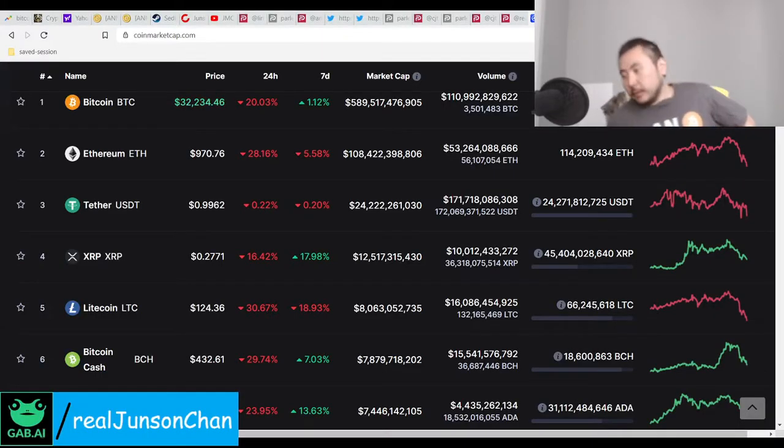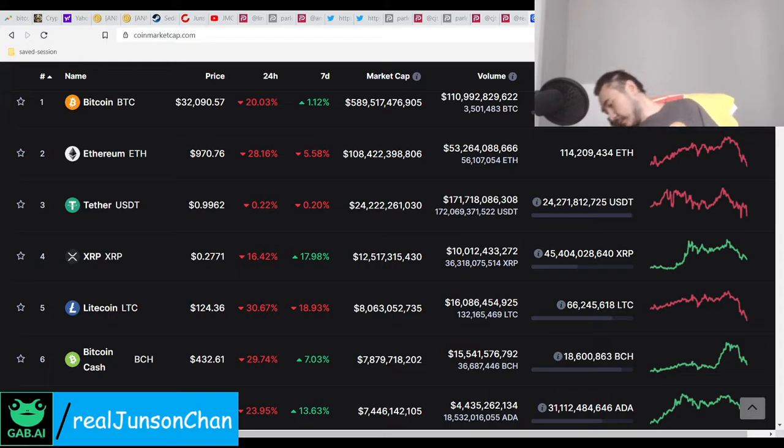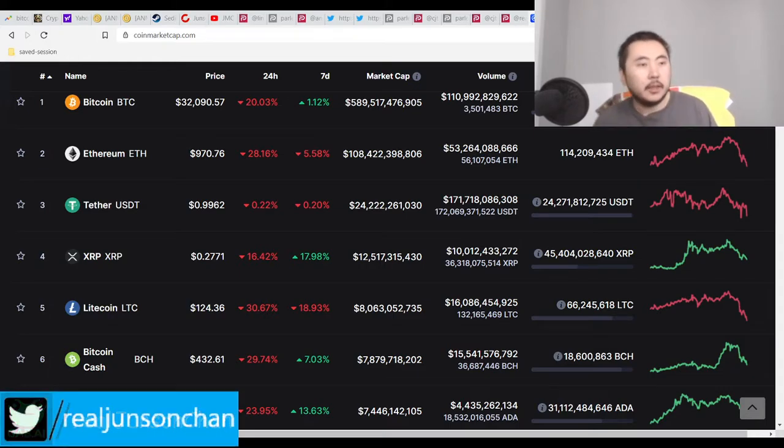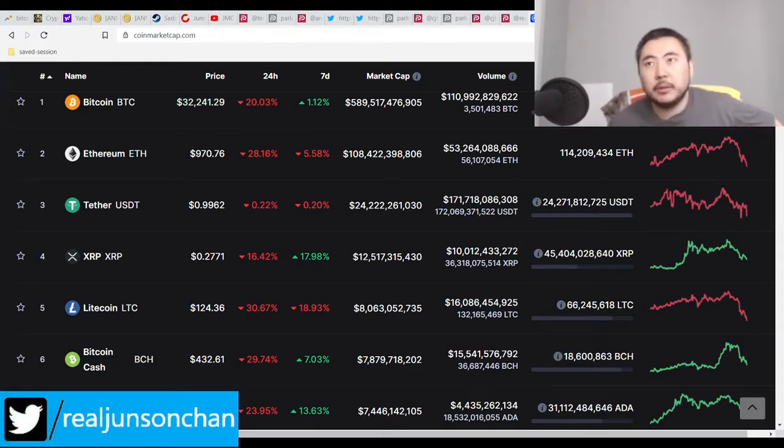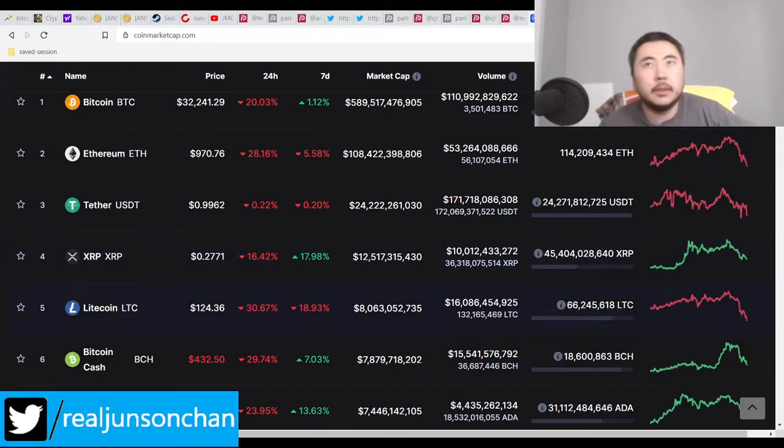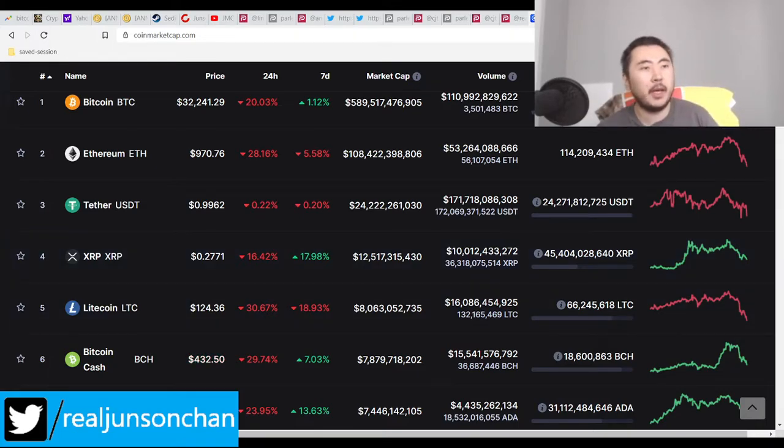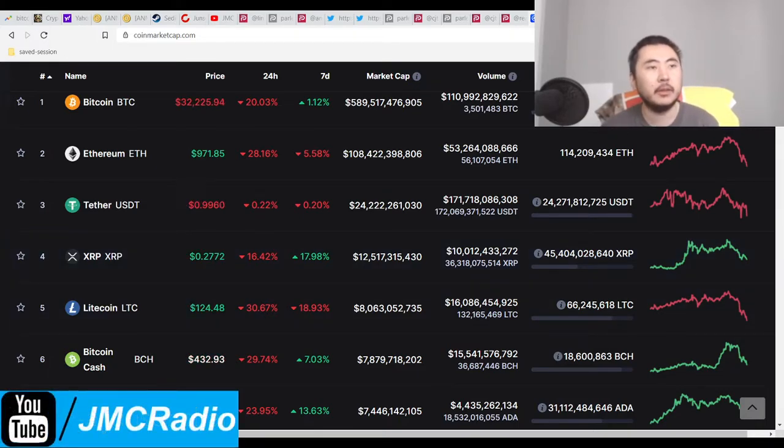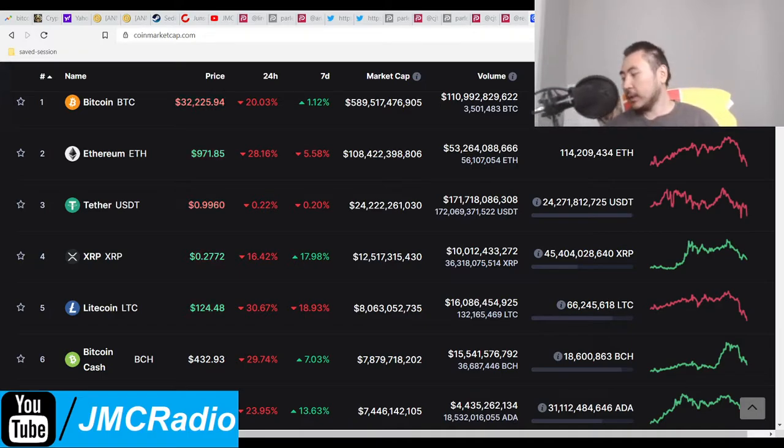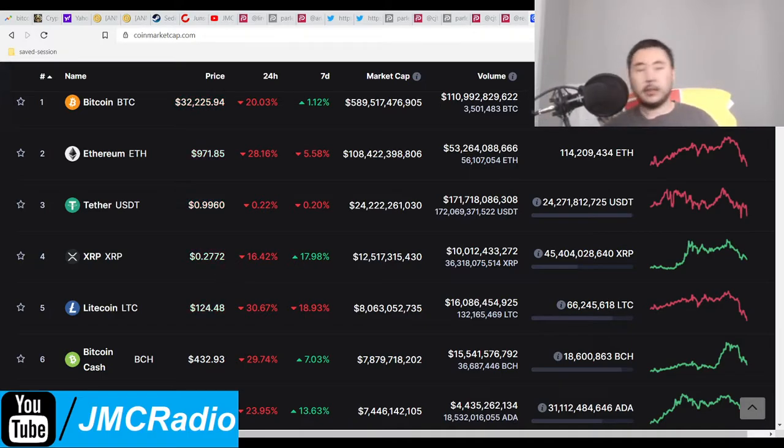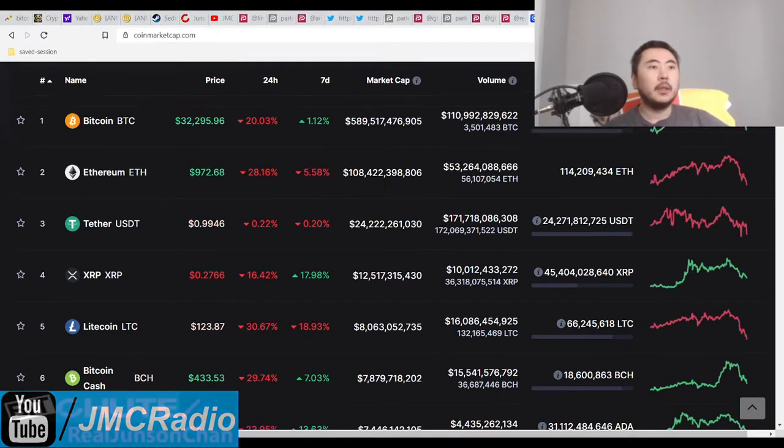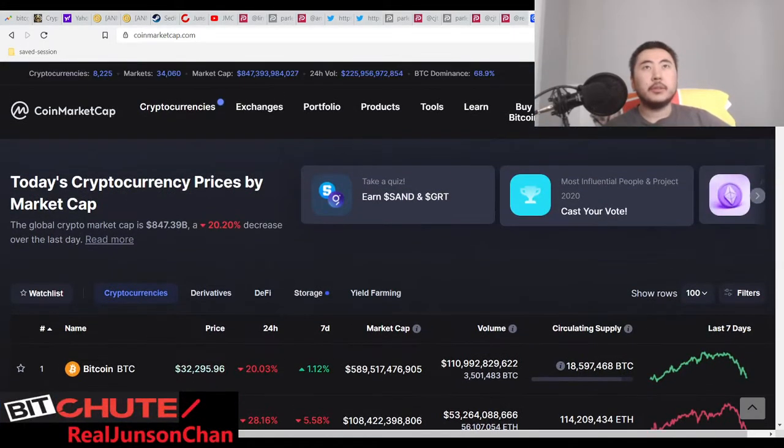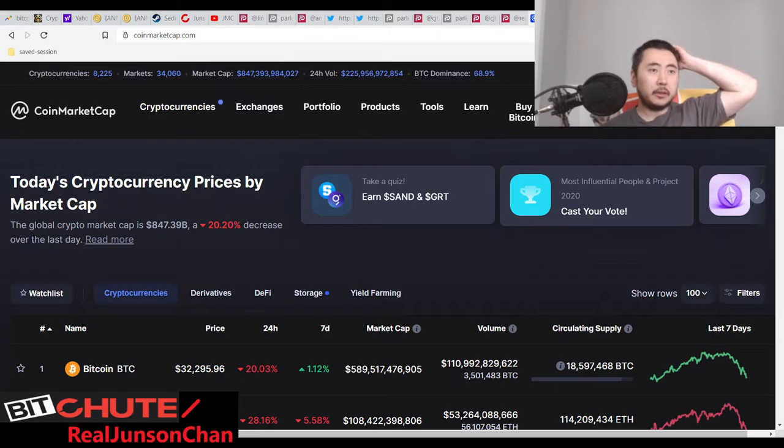Alright everyone, it's me Johnson Chan and I'm going to do an emergency short Bitcoin clown world video. I also just found out that I can do streaming and recording, so now I don't have to worry about downloading the slow way.